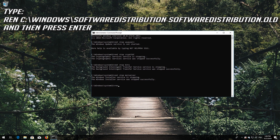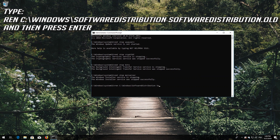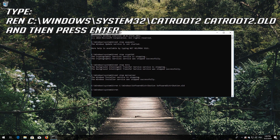Type ren C:\Windows\SoftwareDistribution SoftwareDistribution.old and press Enter to rename the Software Distribution folder.